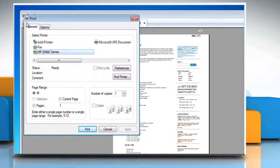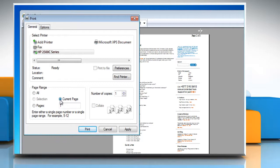In the Print dialog box, you can choose to print a single page you're viewing in print preview. Under Page Range, click Current Page. Or, to print all pages, under Page Range, click All.